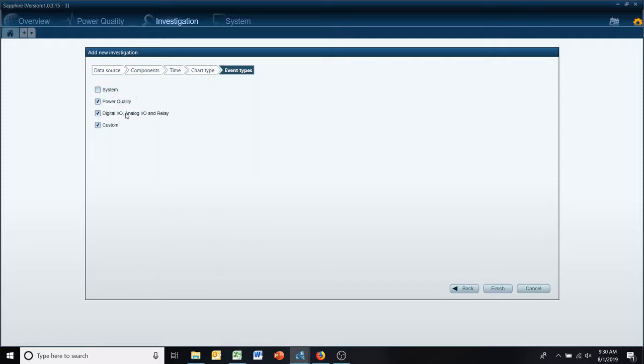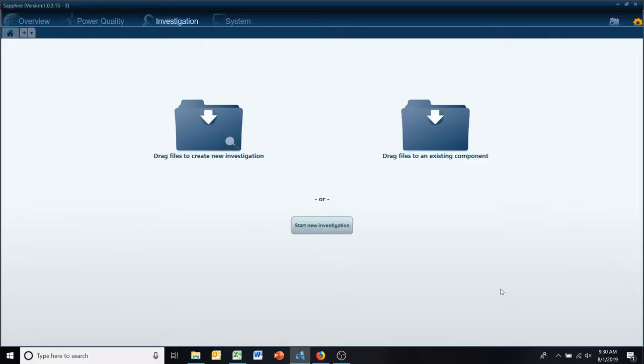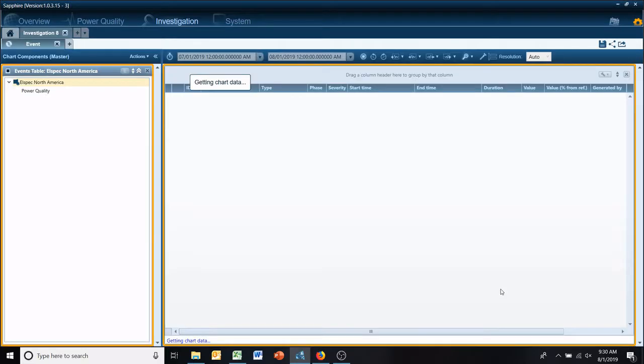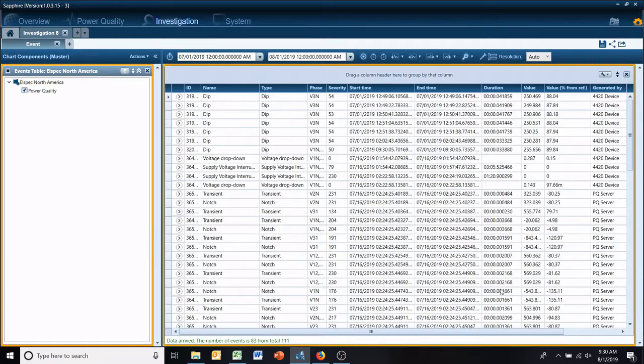And then we're going to get rid of the system alerts, which would be like the voltage is low for the meter. We'll get rid of any of the IOs and customs. We'll just go with our power quality report.